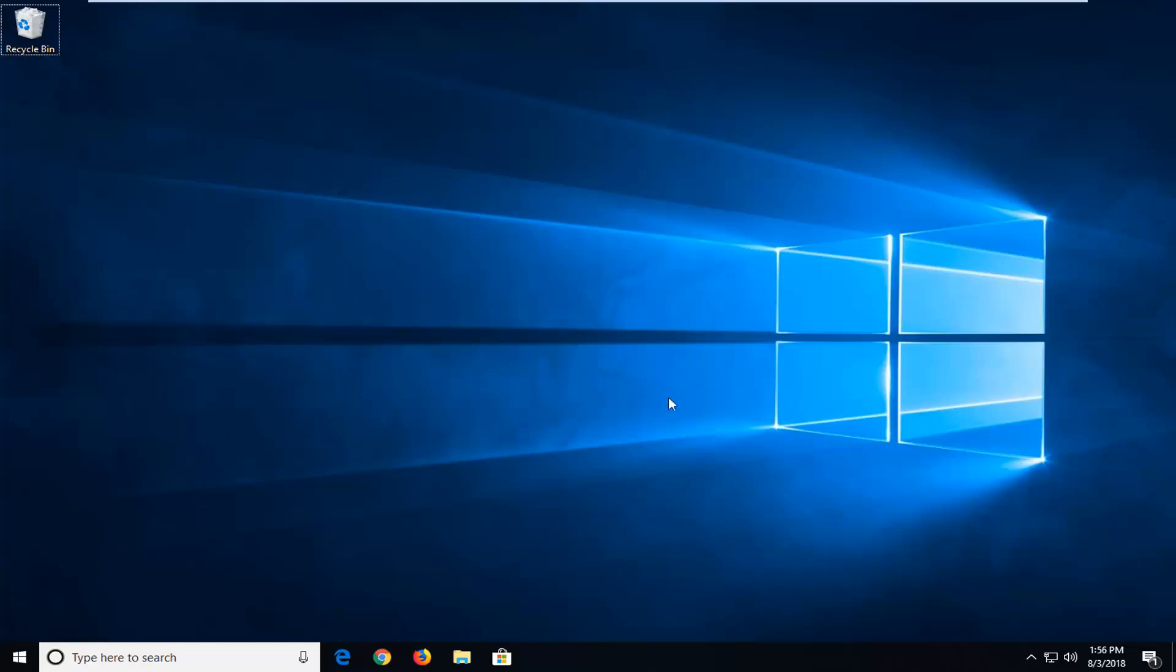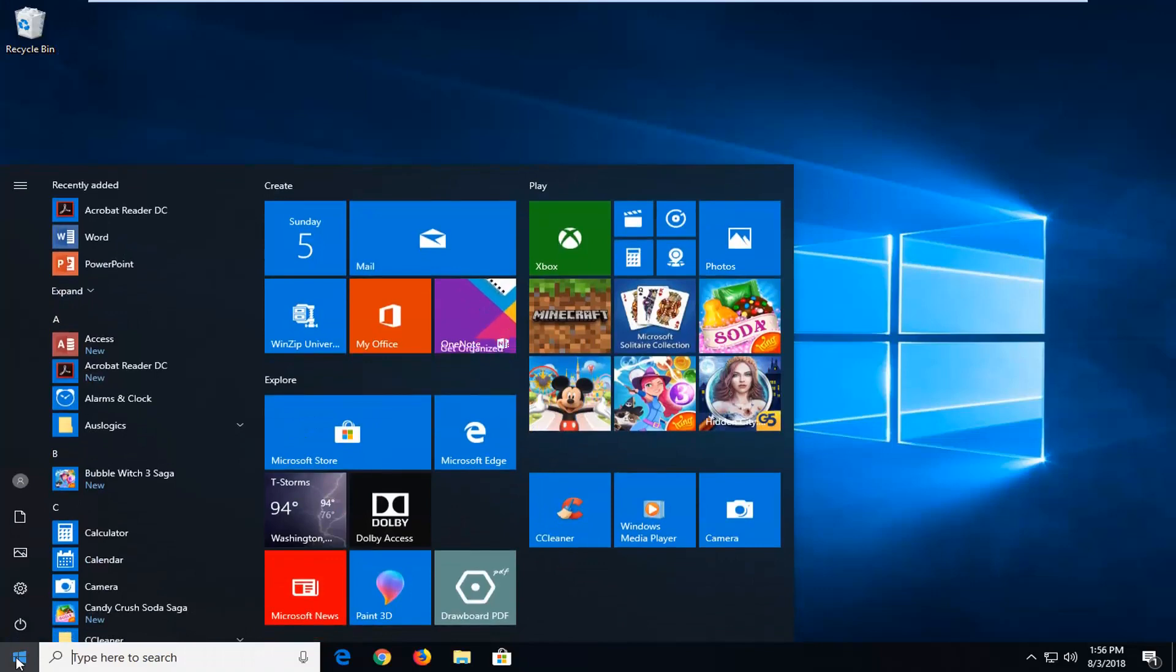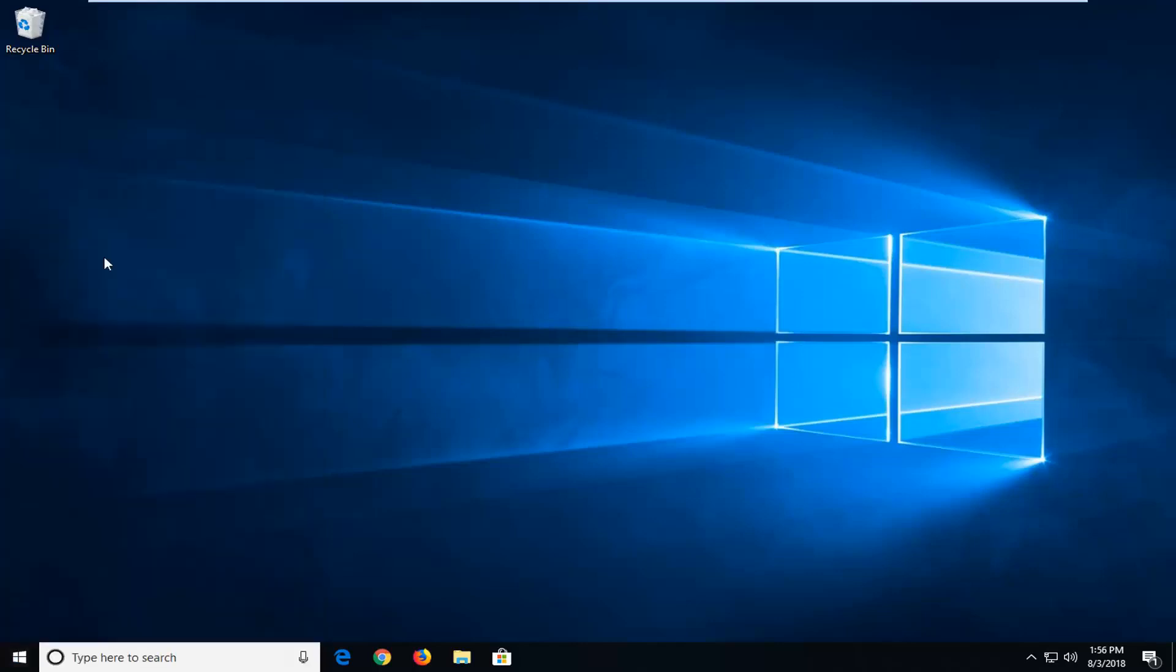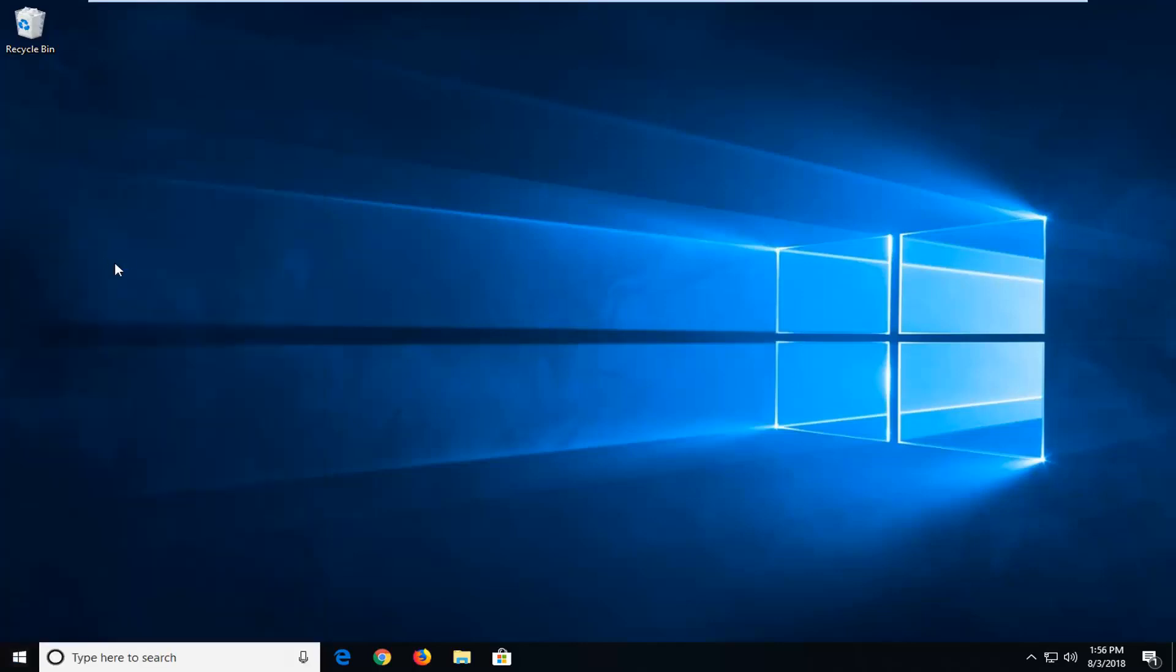We're going to jump right into it and the first thing I would suggest would be to open up the start menu and type in services. Best match should come back for services right above desktop app. Just want to left click on that one time.